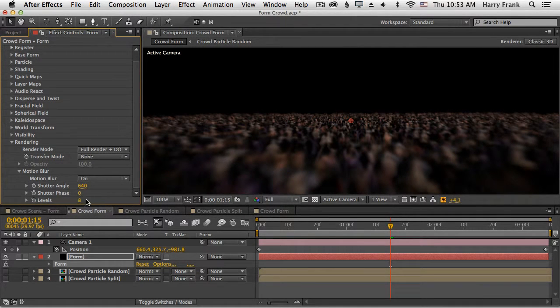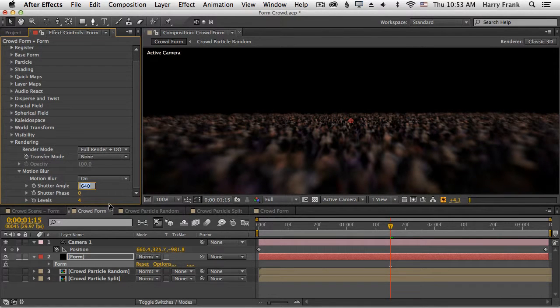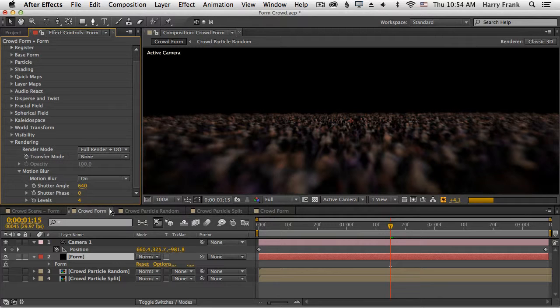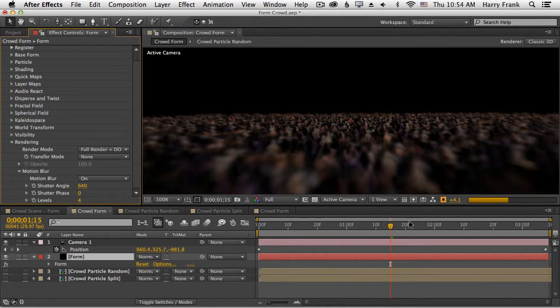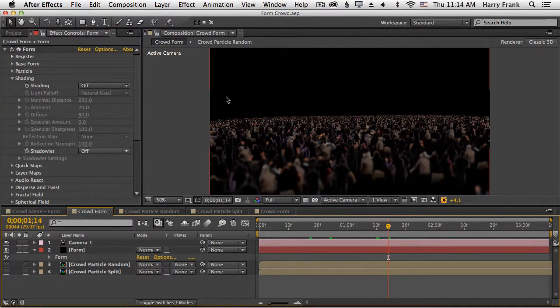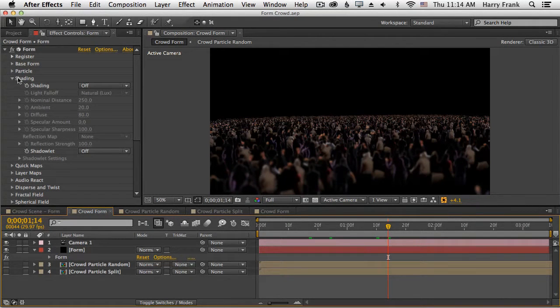If you can, I would suggest you keep this to a relatively low number while you work, and then reserve the higher number for your very final render. The other thing I mentioned that will help sell the realism of the scene is lighting, and we control that with the shading section of Trapcode Form.